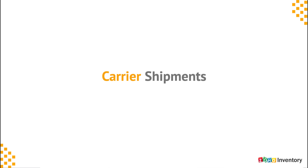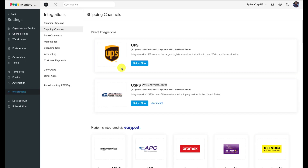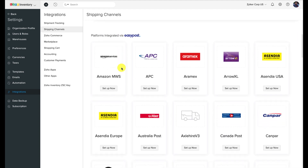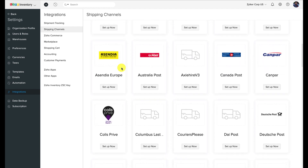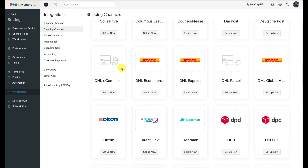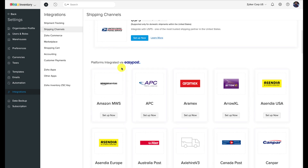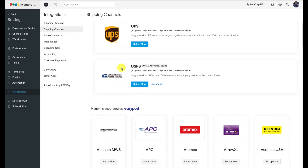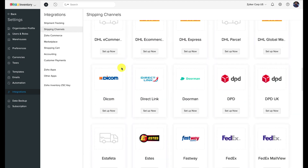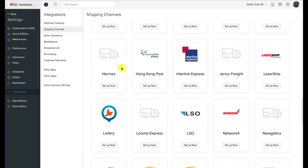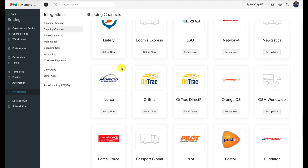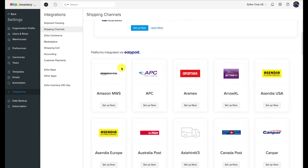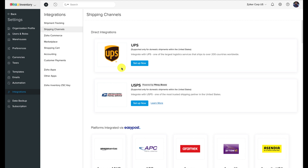Shipment via carrier. The other standard option on the menu is 'ship via carrier.' To do this, you will need to first integrate a shipping carrier to Zoho Inventory. Today I'm going to show you how you can integrate your USPS and UPS accounts with Zoho Inventory and generate shipment labels for them.